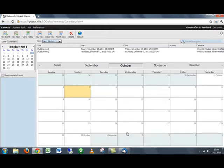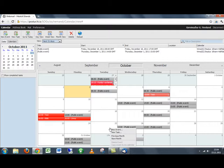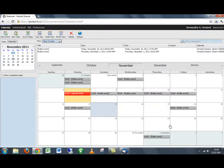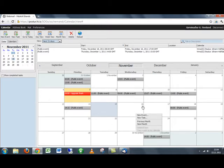Or even go to a previous month, next month. So the navigation system is both up here and then by right clicking.